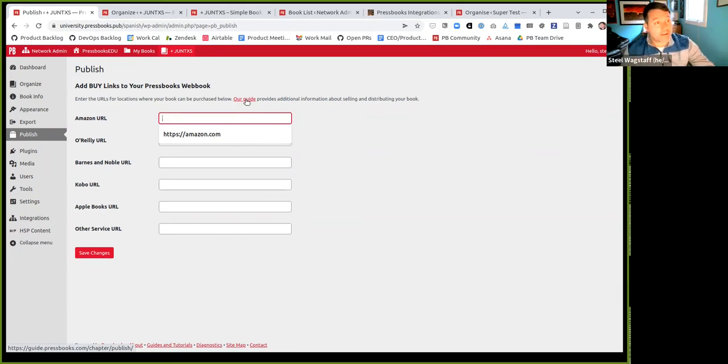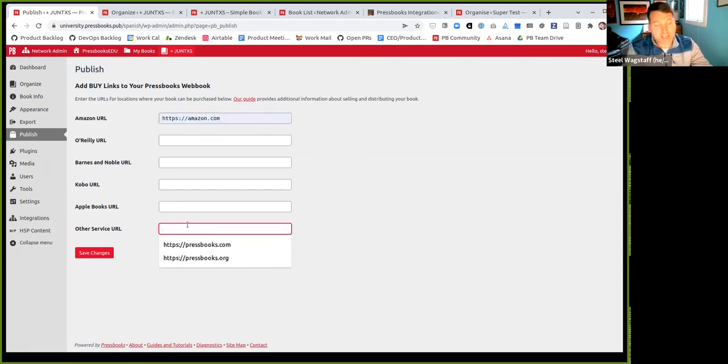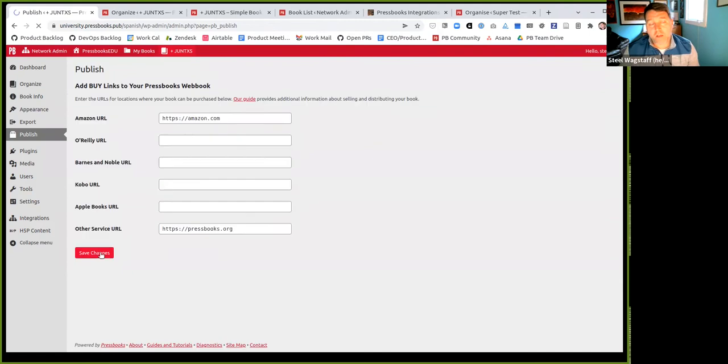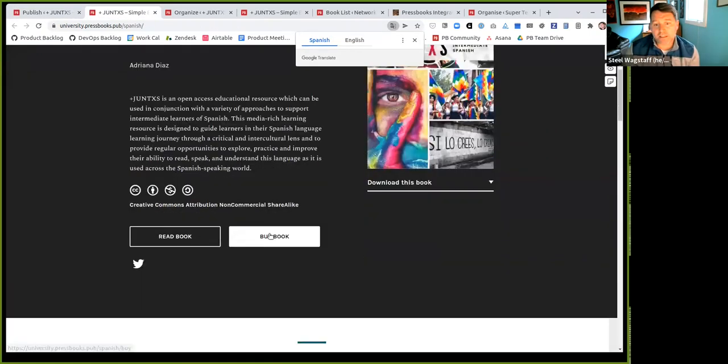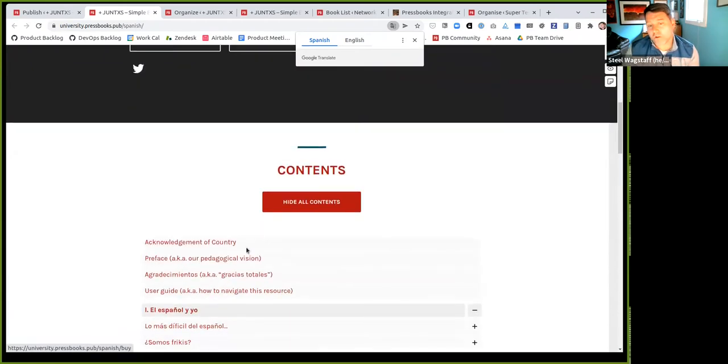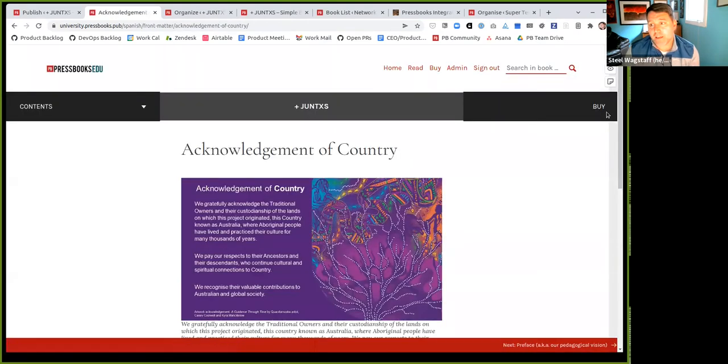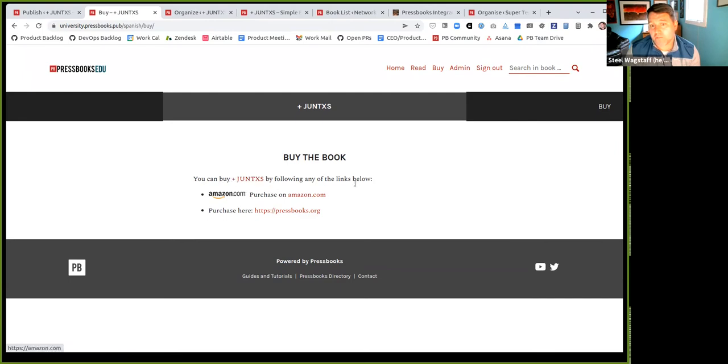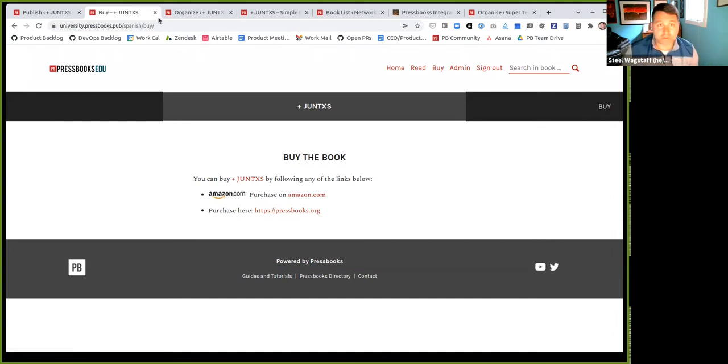The question in the chat was, where does the link show up if you add it? I'm going to add a sample link to Amazon and I'll add a link to Pressbooks.org as other service. If I click save changes, what will happen is on the web book homepage, when you visit the book, you'll see a new button that says buy book. When you click buy book, or if you read your book, you'll also see there's a link in the top right that says buy. If you click this, it takes you to a page that shows you all of the links that you've entered. So here's the Amazon link, here's the buy more link for Pressbooks.org. That's how that publish feature works.